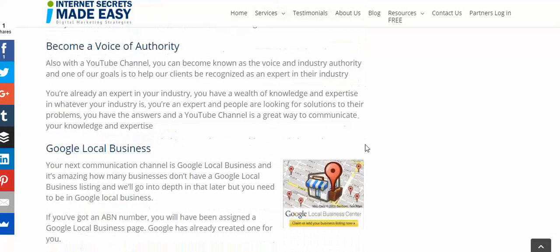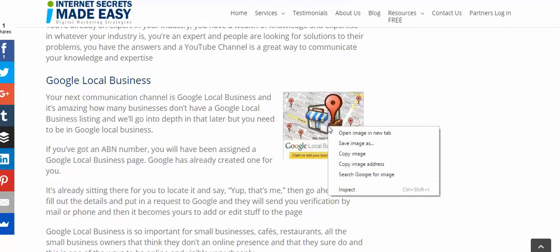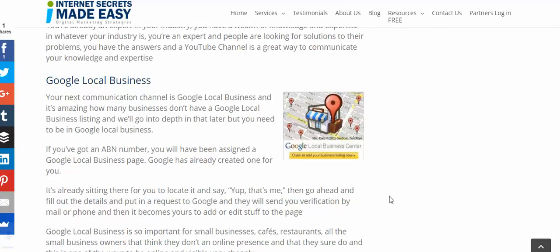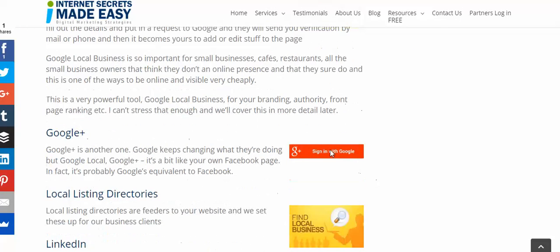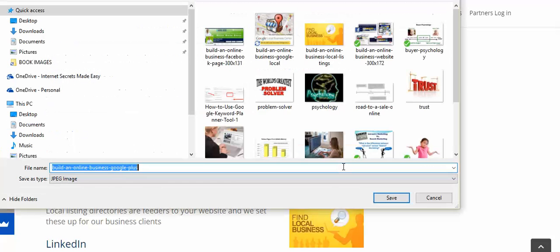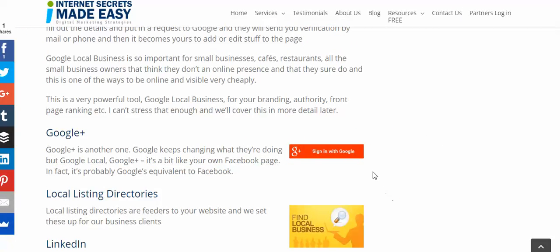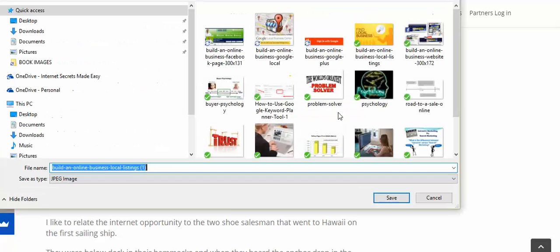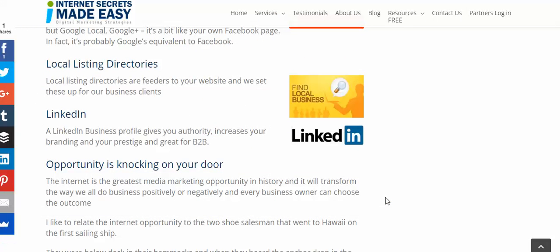I certainly like the images — they're all named for you already, so it's as fast as doing that. There's a great Google one in there too. You can just go through and save them all, and this will save hours of work.